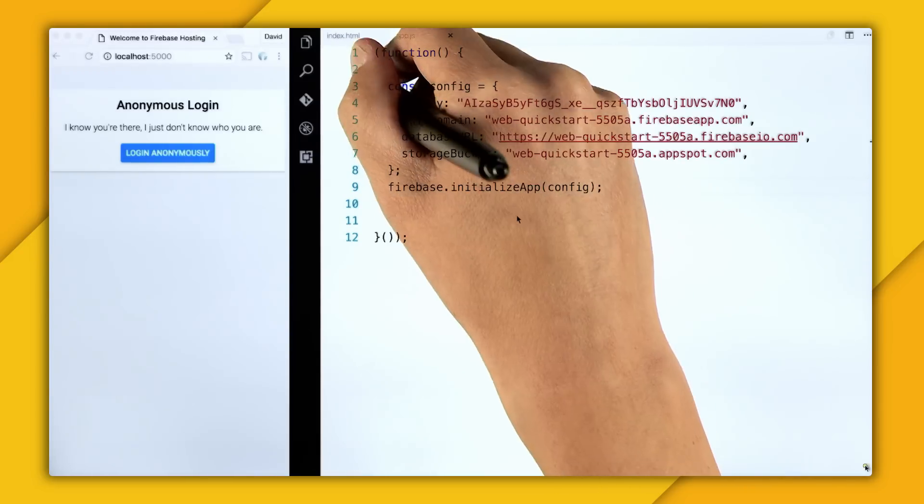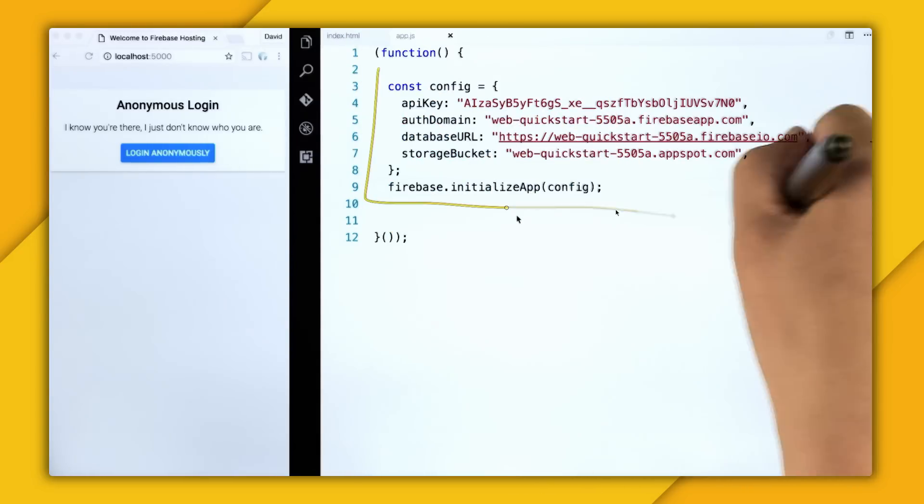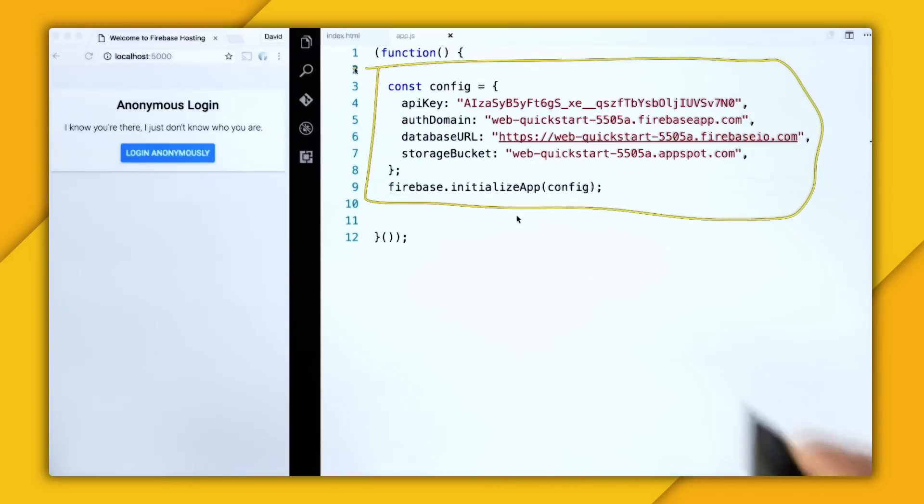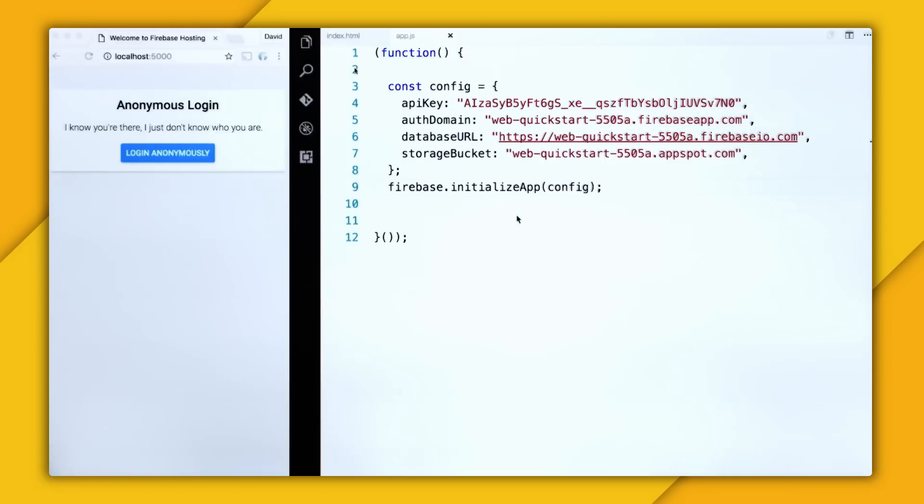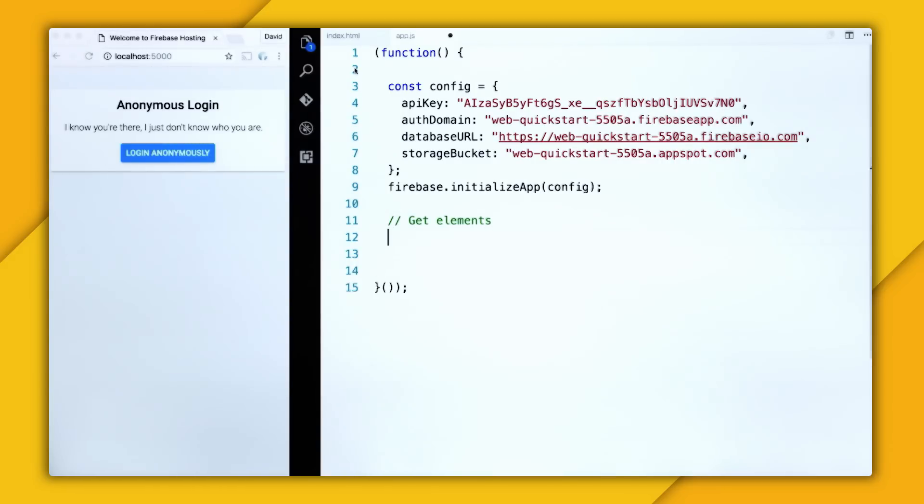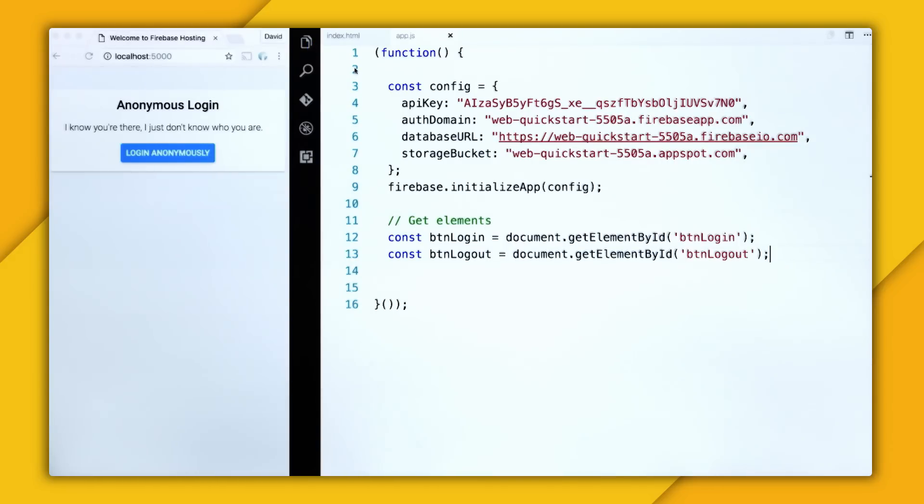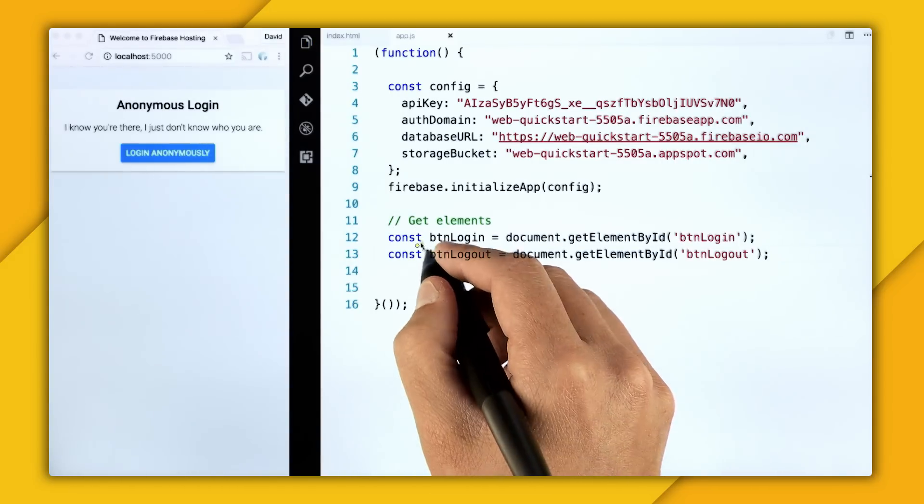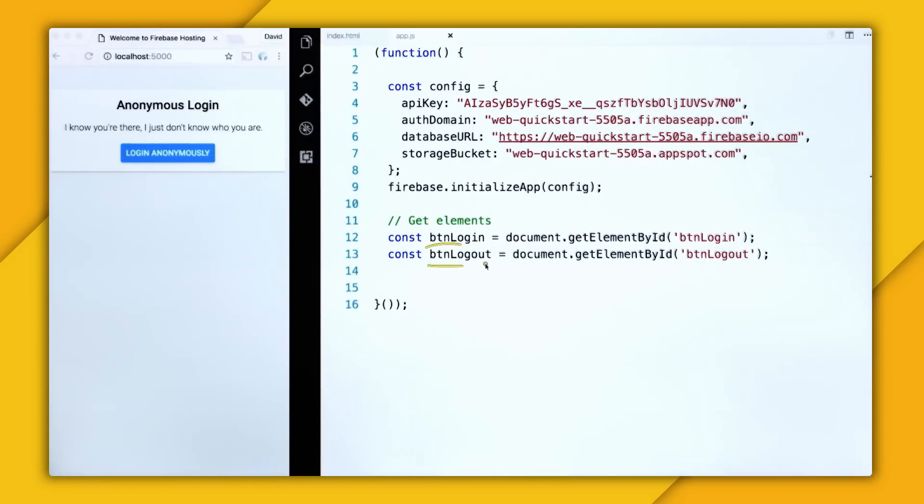Inside of app.js, I have my Firebase project configured, which you can get all this information in the Firebase console. So now that it's set up, I want to get the elements from the DOM. So I'm just going to get btnlogin and btnlogout.